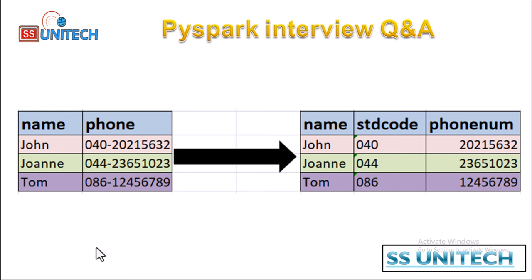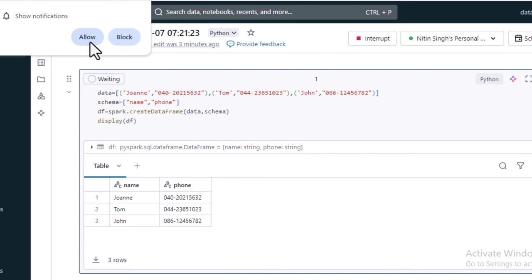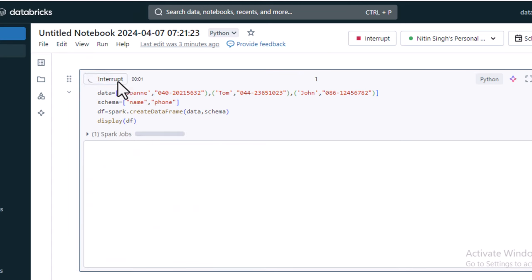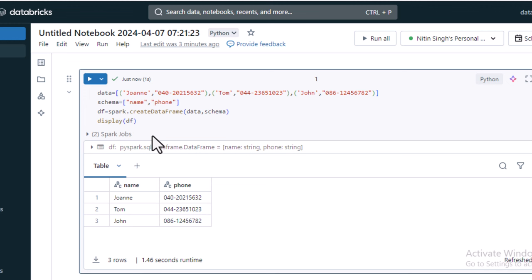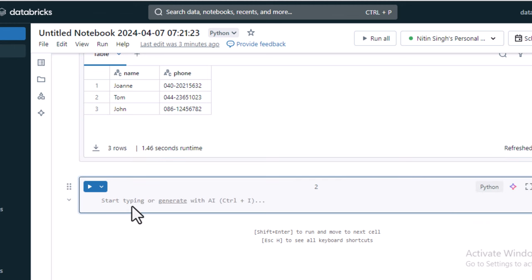Let me go to the browser and try this in practice. I have already created this DataFrame, so let me execute it again. It will create the DataFrame having two columns as we saw in the input: name and phone number. Next, we need to add a new column to this DataFrame.